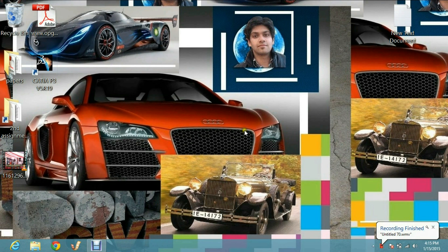Hello everyone, my name is Tanu Sharma. You're watching my second video on learning CATIA software. Here we discuss how to use the CATIA Sketcher workbench.